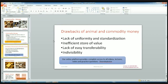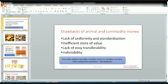The second problem is the inefficient store of value — we are not able to store animals easily. The third drawback is the lack of easy transferability — it is very inconvenient to transfer animals from one place to another, and commodities are also very bulky so we can't transfer them easily. The fourth disadvantage is indivisibility — we can't divide an animal into parts if we only need a portion of its value.